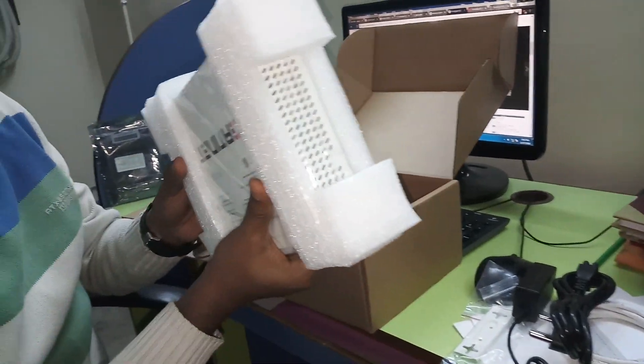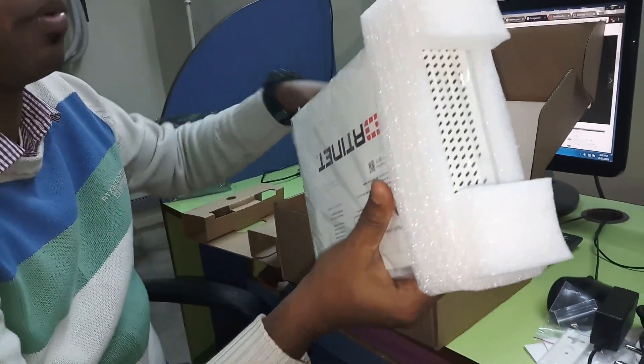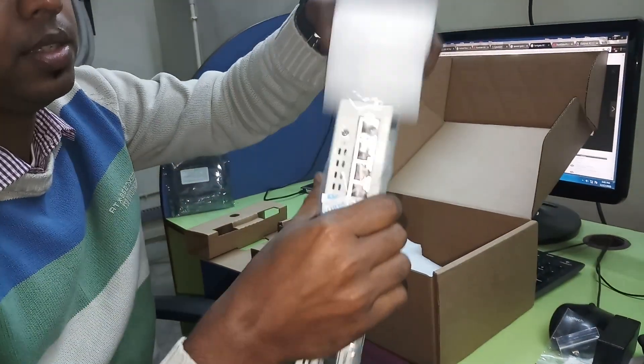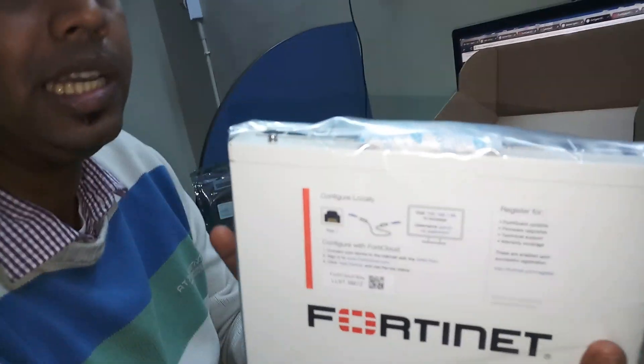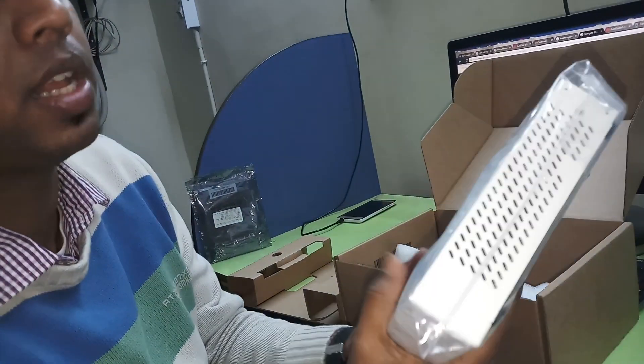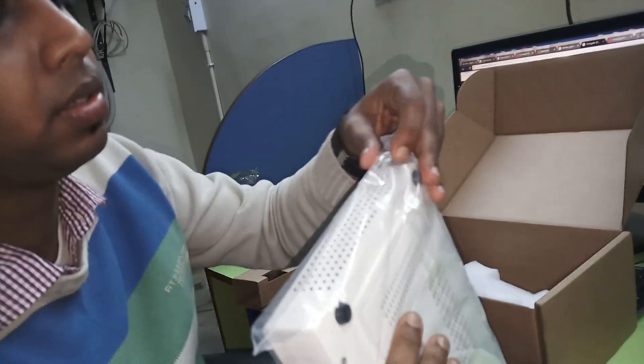And this is the firewall. This is the Fortinet Firewall 60E. This is the latest model.